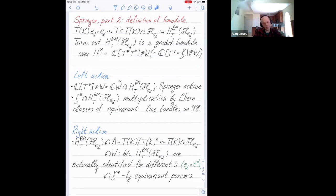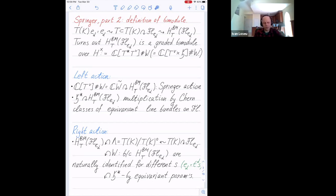That's one part of the left action. I also need to define the action of H-star. If you have a character of a torus T, you can form a homogeneous line bundle on the affine flag variety. I can then take its first Chern class, which gives a class in H-squared, and usual cohomology acts on Borel-Moore homology. Combining these together, I get an action of H-star by Chern classes. These glue together to an action of H-times.